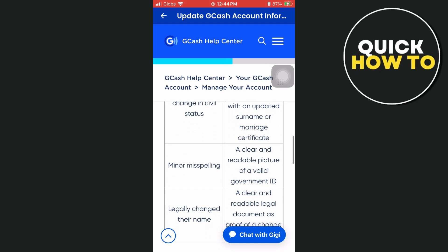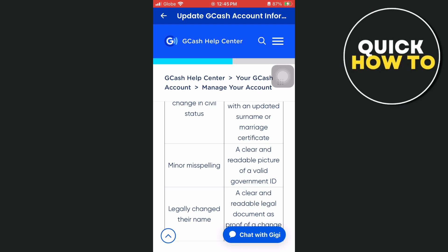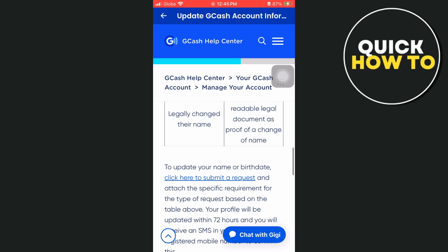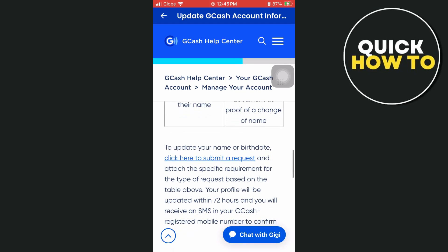If you have a minor misspelling, you need a clear and readable picture of a valid government ID. And if you have legally changed your name, you need a clear and readable legal document as proof of the change of name.